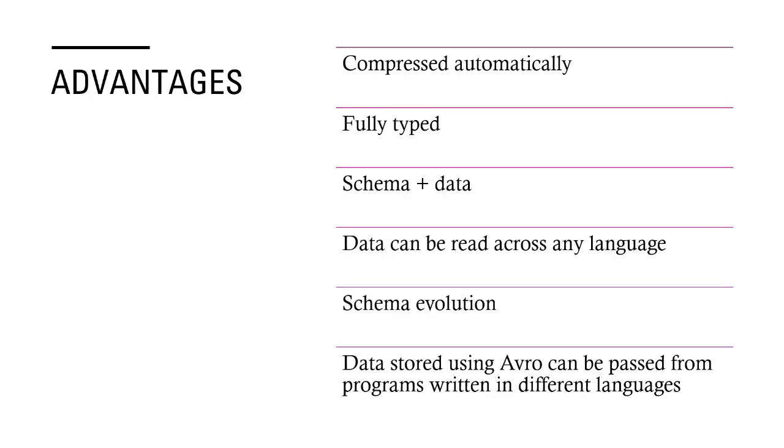Now what is the advantage? By now we know the biggest advantage of Avro file is its schema along with the data. It gets compressed automatically. It is fully typed. Data can be read across any language because Avro is supported by almost all of the languages. Schema evolution is possible. And the data stored using Avro can be passed from programs written in different languages. I can have a C# program, I can have a Java program - they can talk to each other by using Avro. It can be passed on between the two programs which are written in different languages because most of them are supporting Avro, and the primary reason being Avro data is coming along with a schema so the receiver can interpret the data very easily.